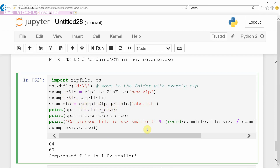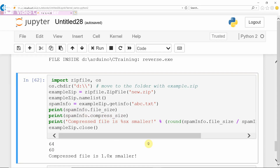If you want to get information of abc.txt file from the name list, you store that information in the variable spam_info. To display the original file size, use the file_size keyword from spam_info — it prints the file size as 64 bytes. The compressed file size is accessible through the compress_size keyword from spam_info — the compressed file size is 60 bytes.